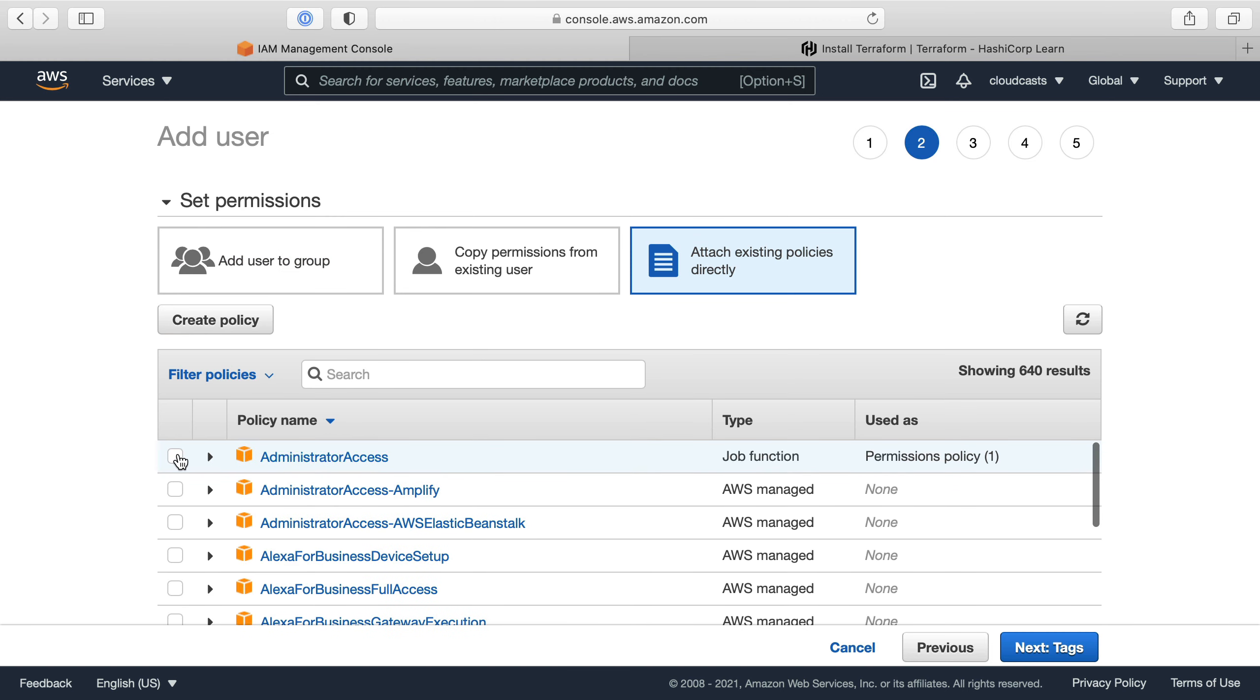And I give administrator access. Now of course this is a lot of access, it's basically access to everything in the AWS account. So how you want to handle this off the bat is up to you. So this is the easiest way to give administrator access to your user. You can also follow the principle of least privilege.